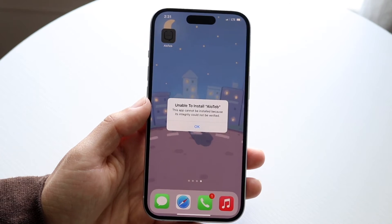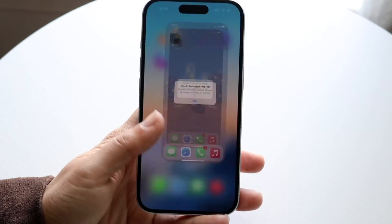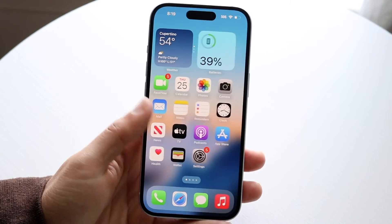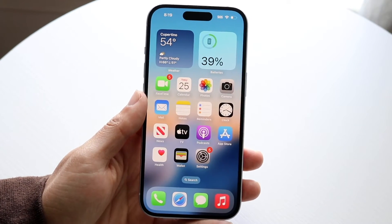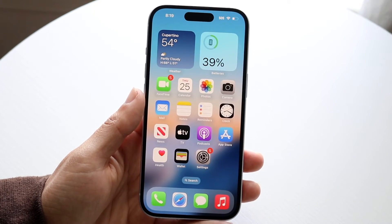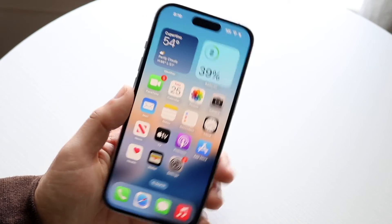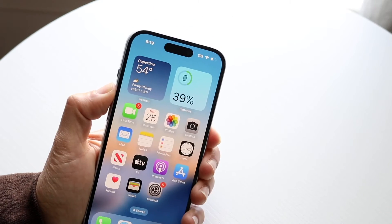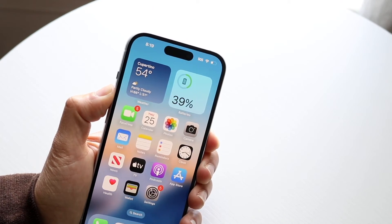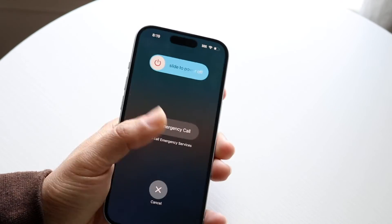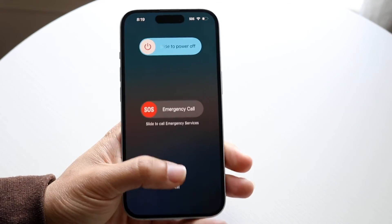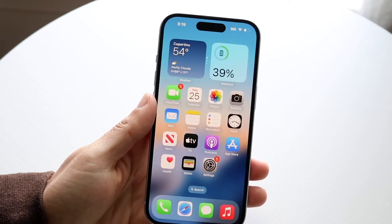If that doesn't work, you can try restarting your iPhone. Hold down the buttons, slide to power off, restart it, and then try again — that might end up fixing the issue.